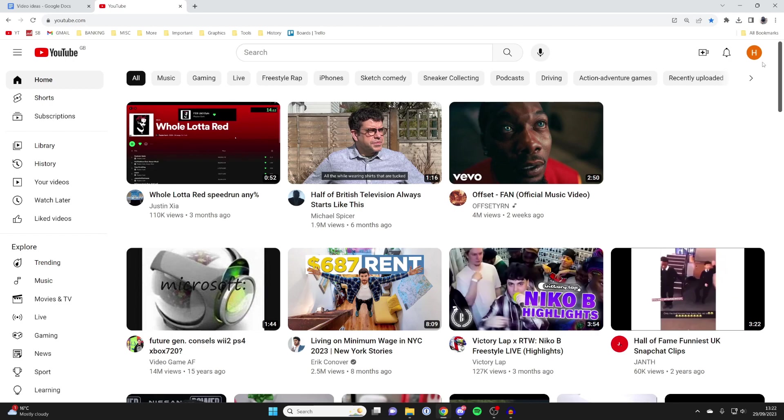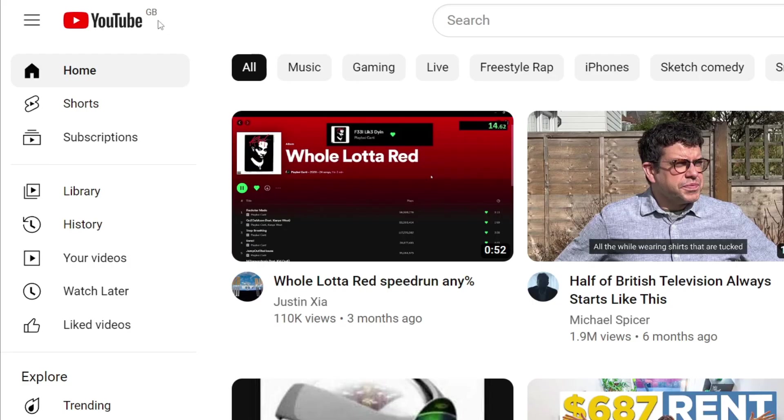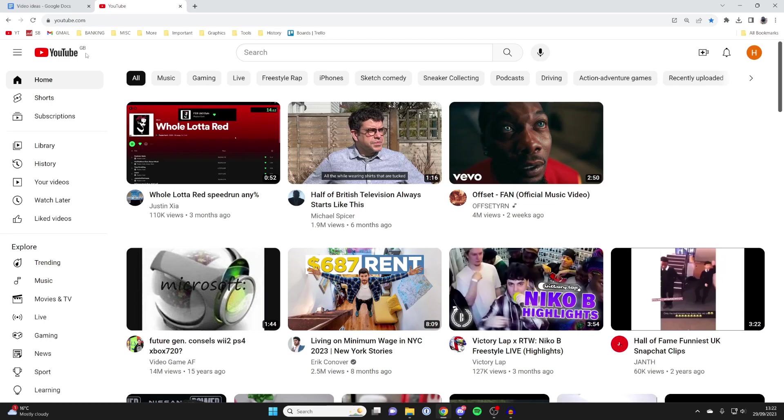And once you've done that, we can now get into this. So quickly in the top left, just note my YouTube currently says GB, which stands for England and the United Kingdom.